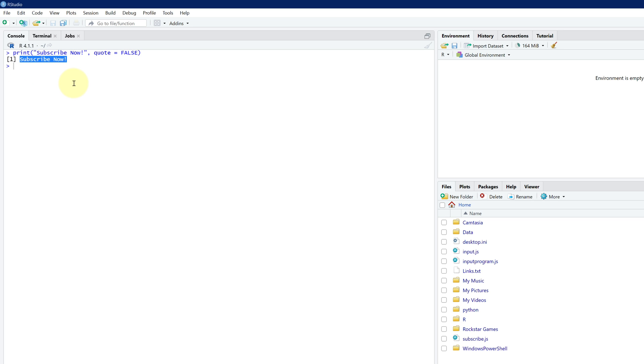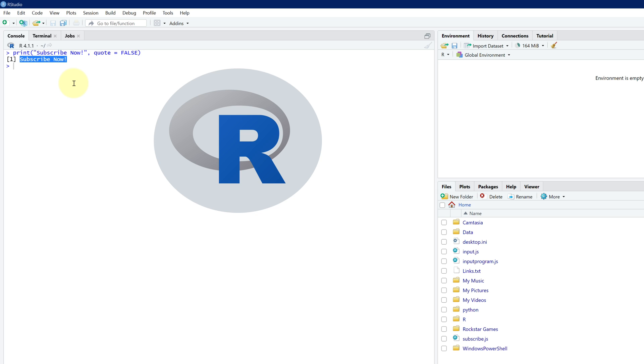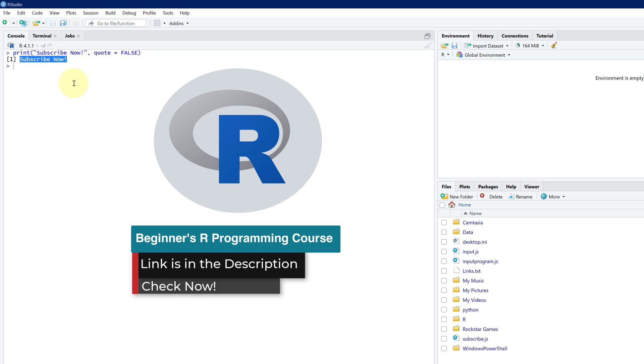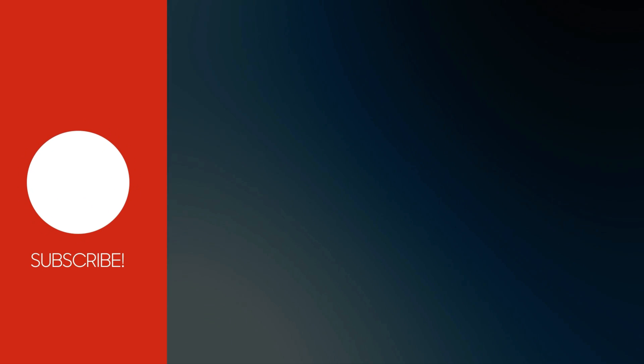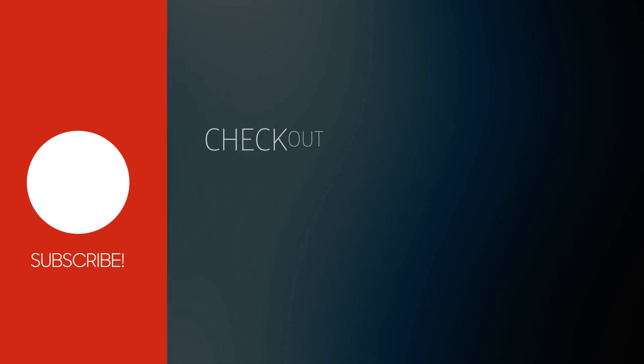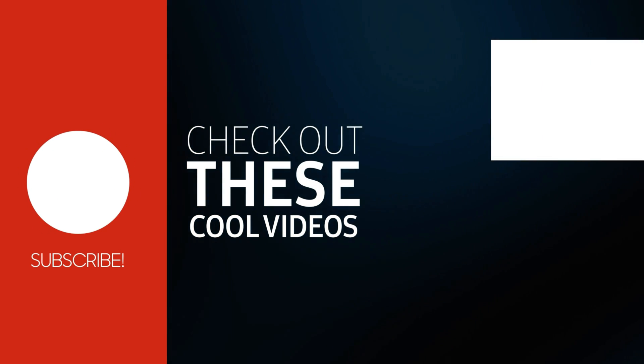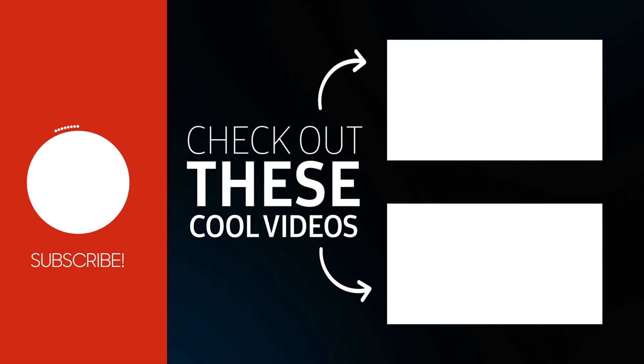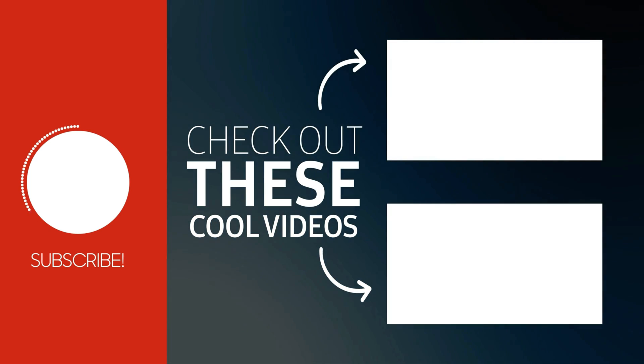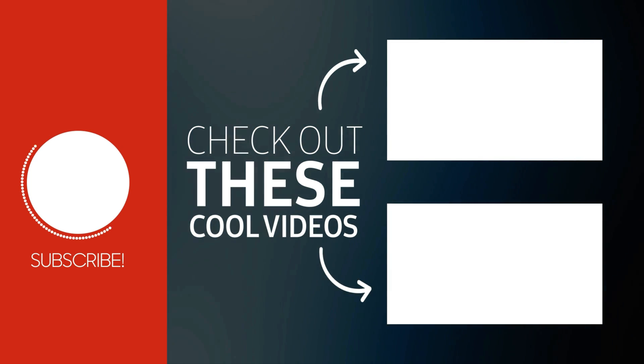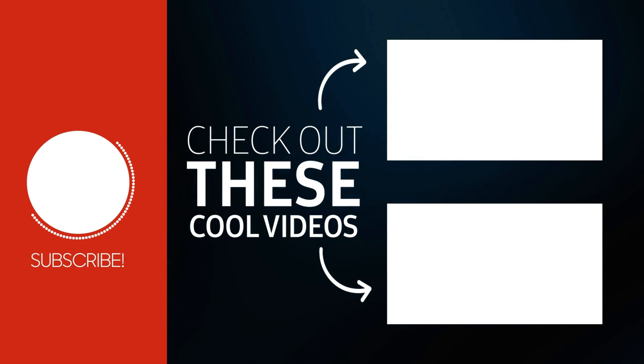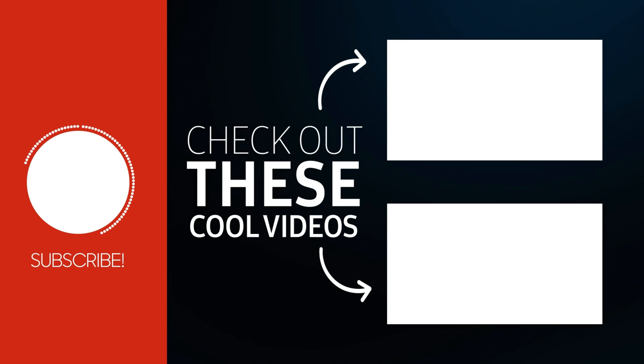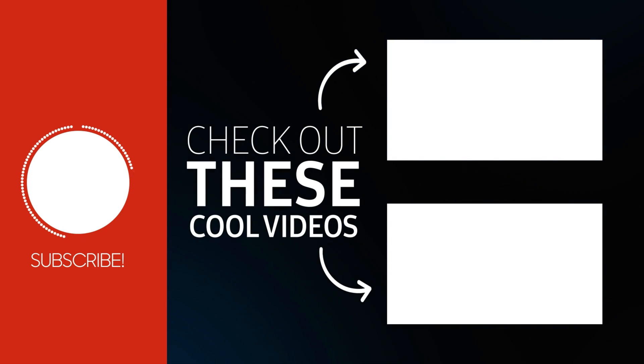If you are interested in learning more about R language, then be sure to check out our beginners R language course at the first link in the video description. Subscribe and turn on the notifications so you don't miss more videos helping you to learn and become a successful programmer. And I'll see you in the next video. Take care.